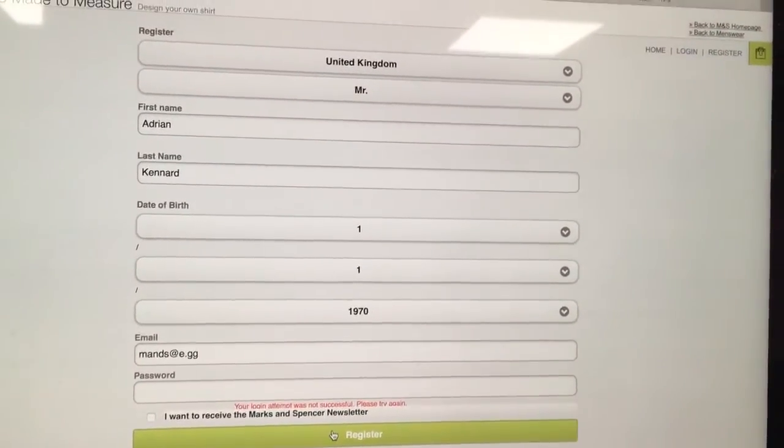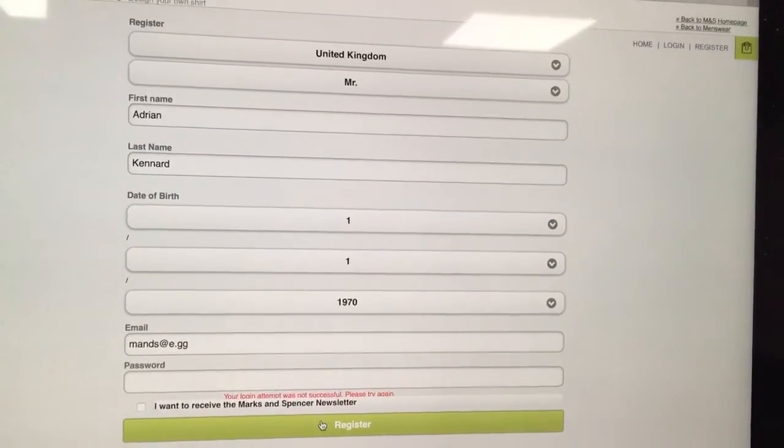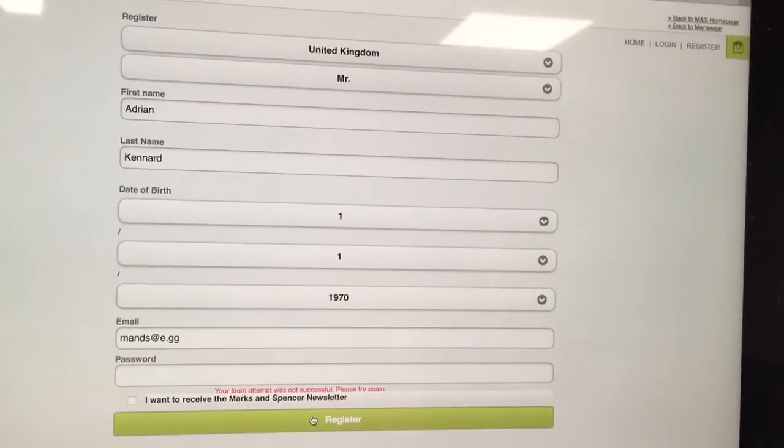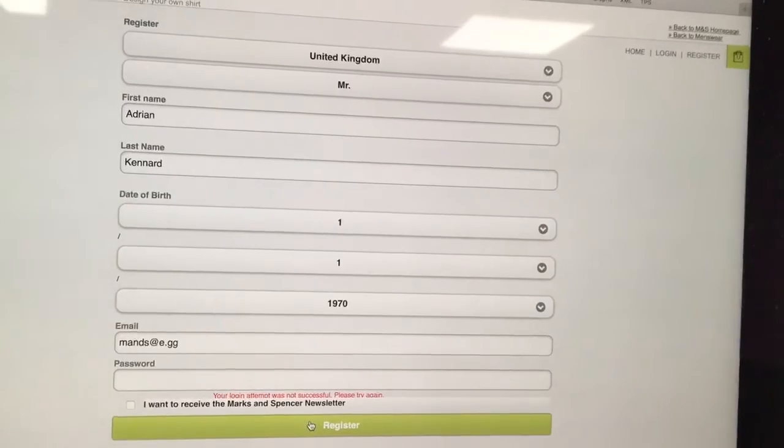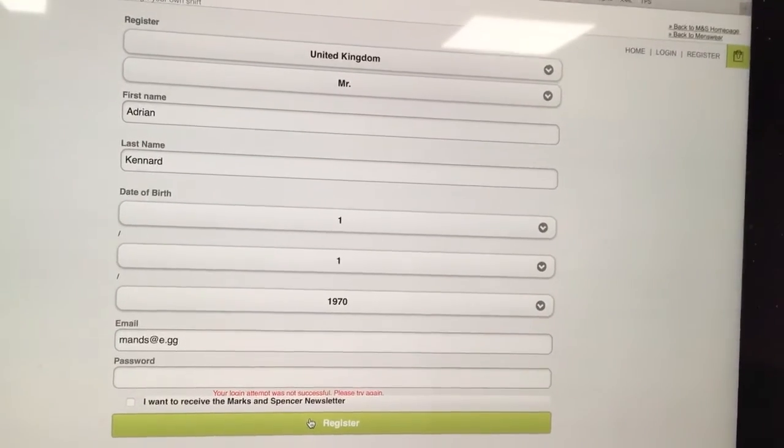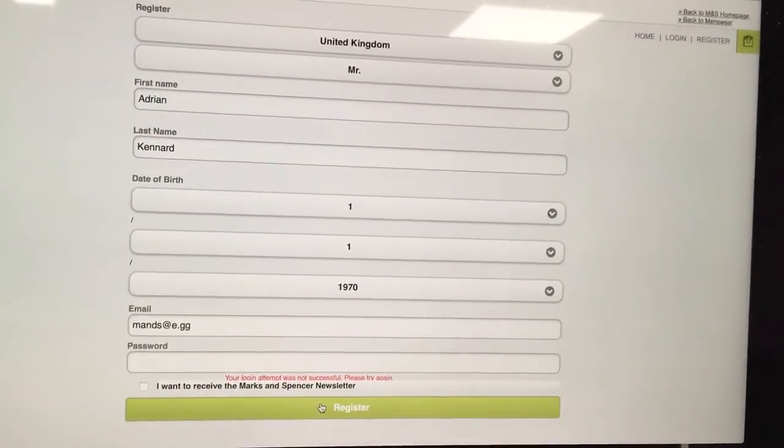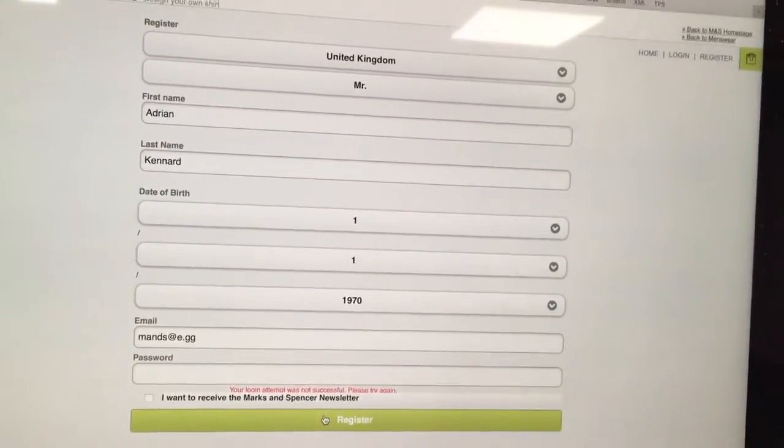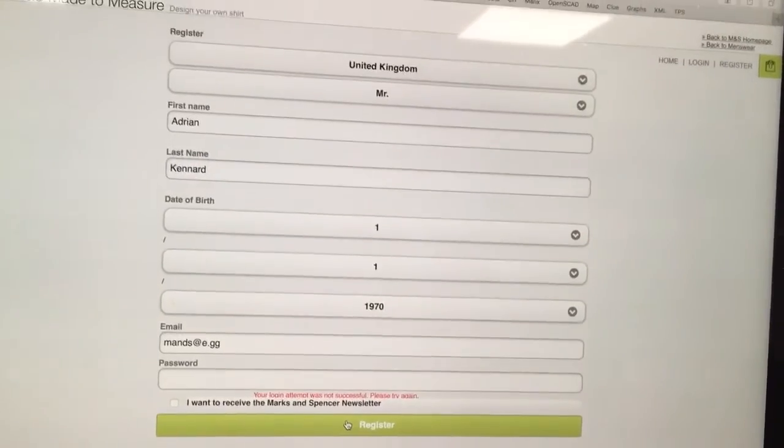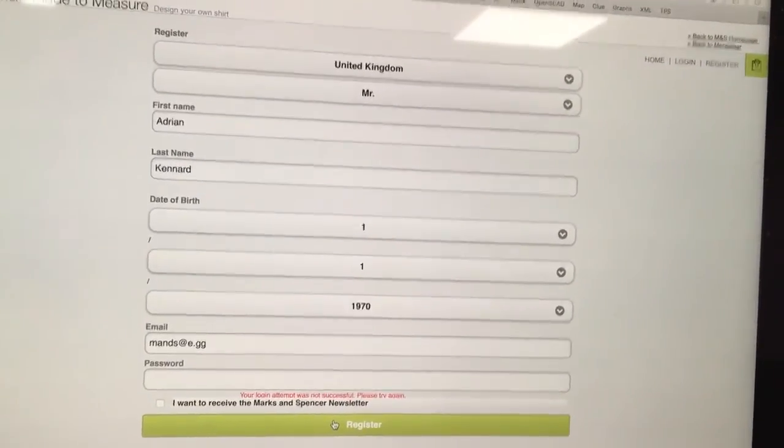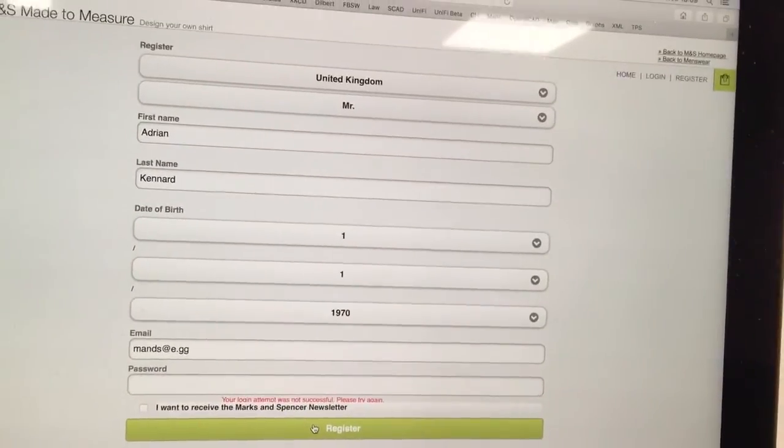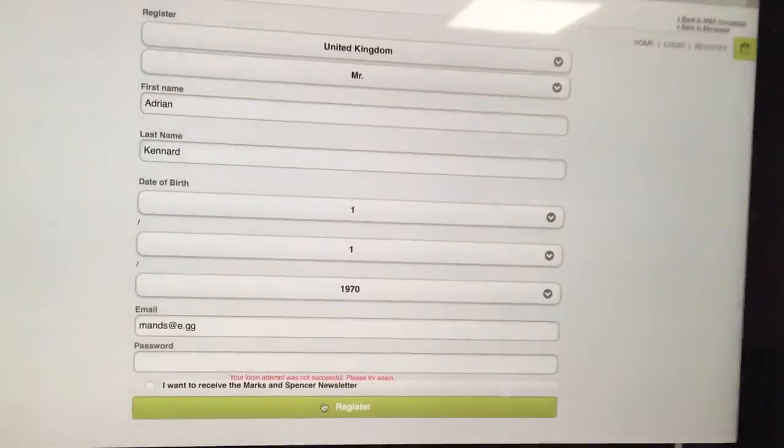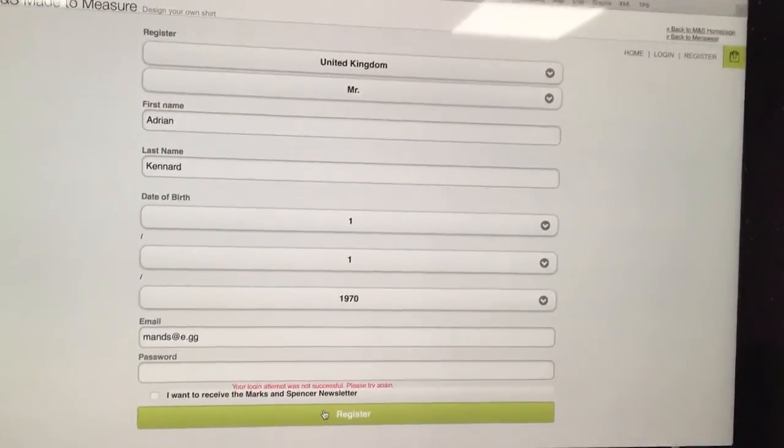You've lost all of the stuff I put in, all of the selections I've made. Basically I went through all of it and clicked add to basket to order one of your 80 quid bloody shirts. And you lost it all. Now you won't even let me register. You won't let me log in. You just don't work. What's the matter with you?